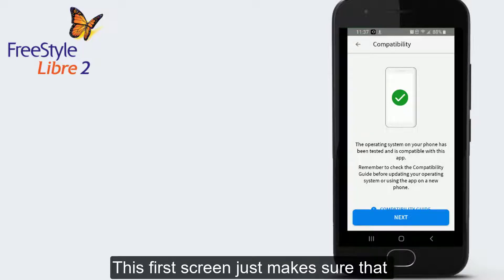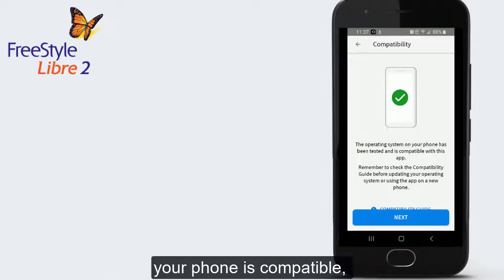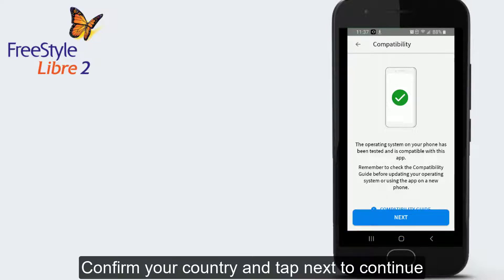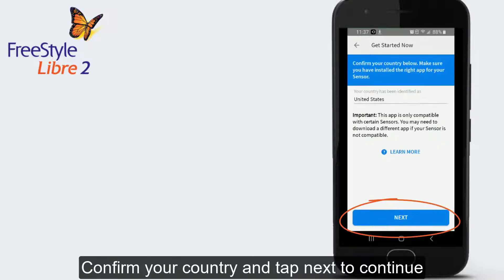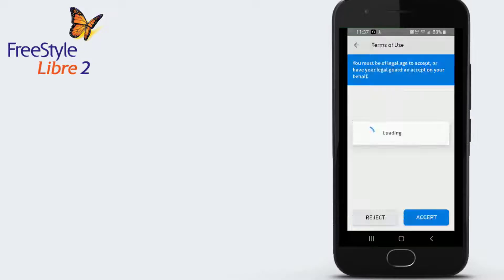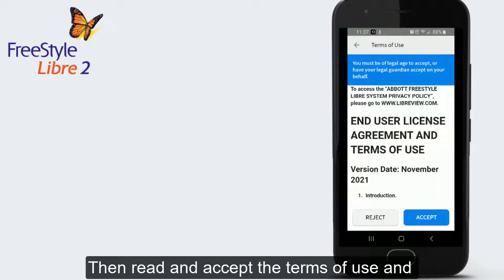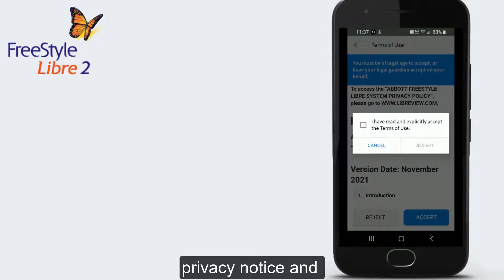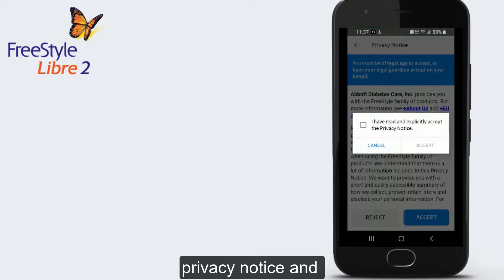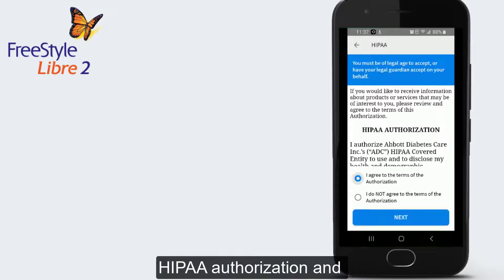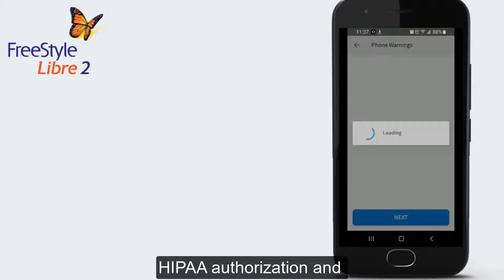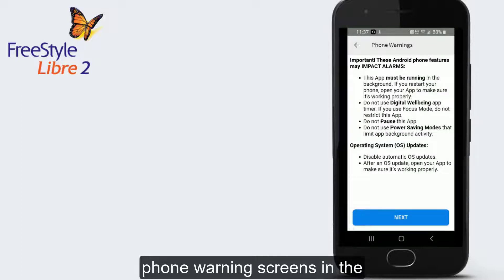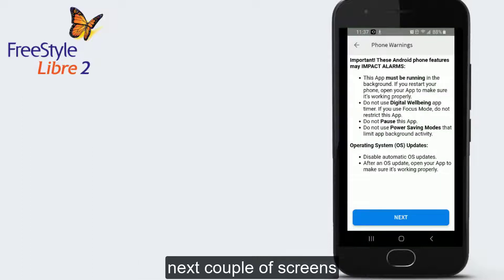This first screen just makes sure that your phone is compatible. Tap Next. Then confirm your country and tap Next to continue. Then read and accept the terms of use and privacy notice and HIPAA authorization and phone warning screens in the next couple of screens.